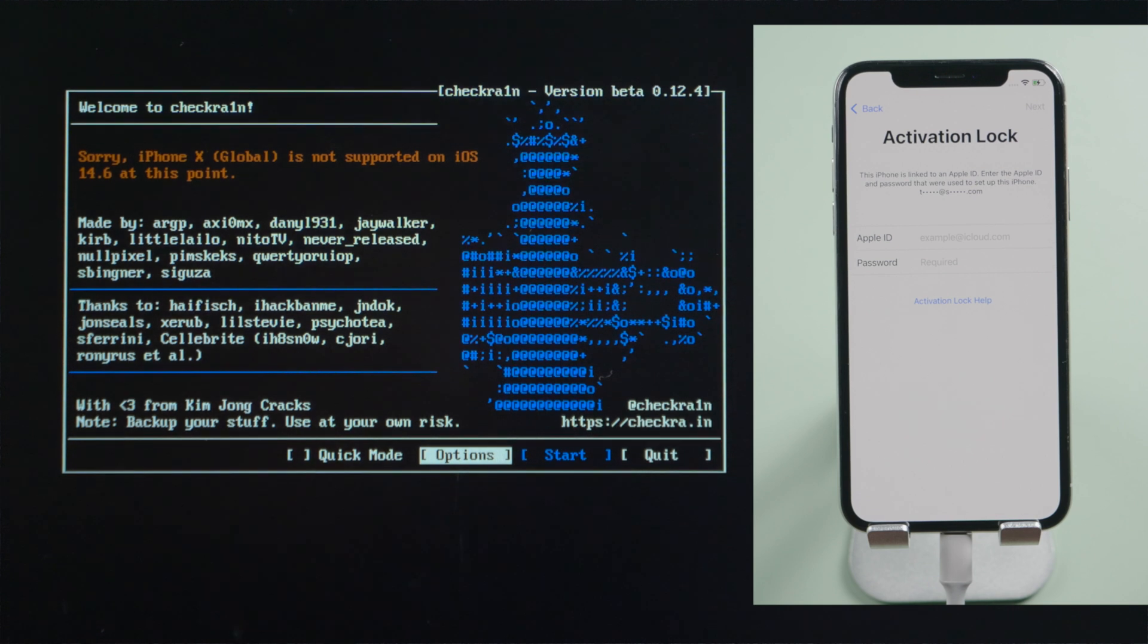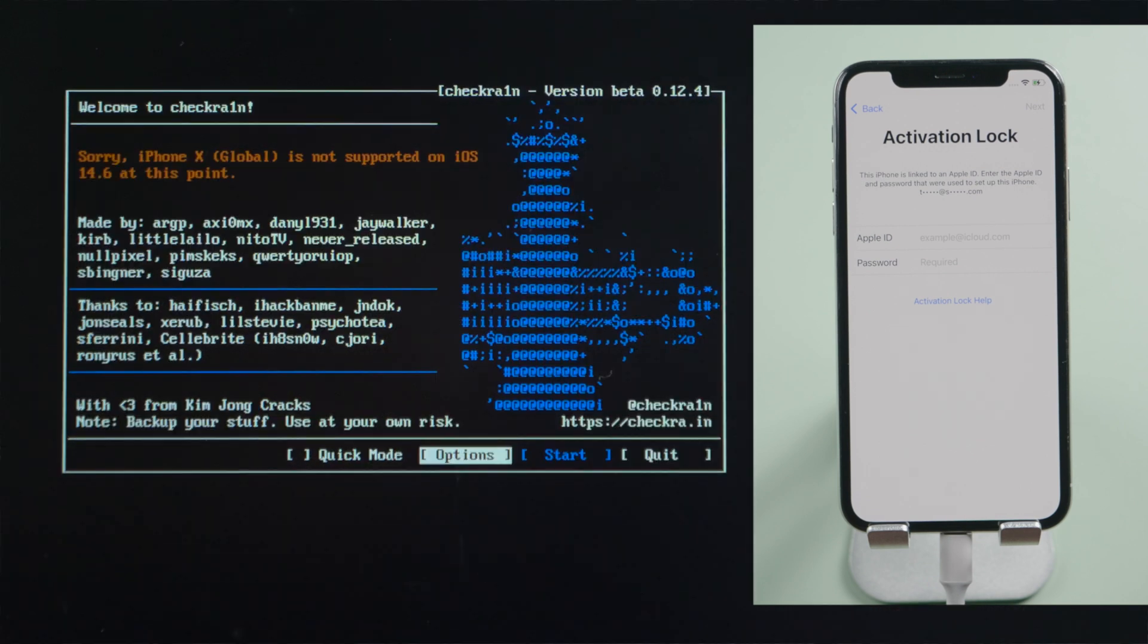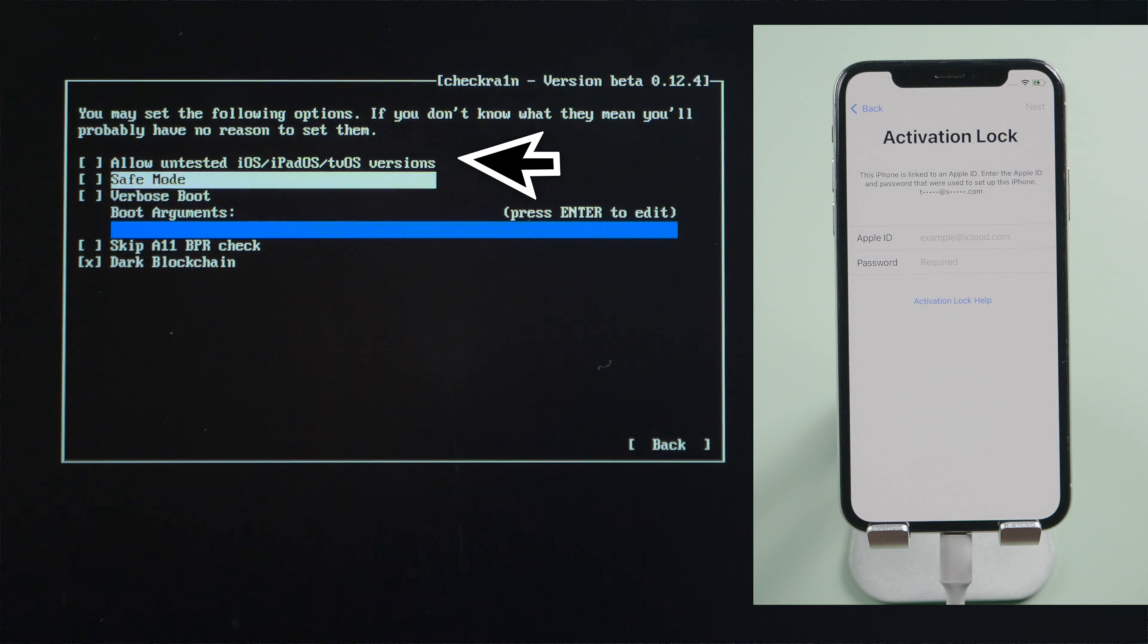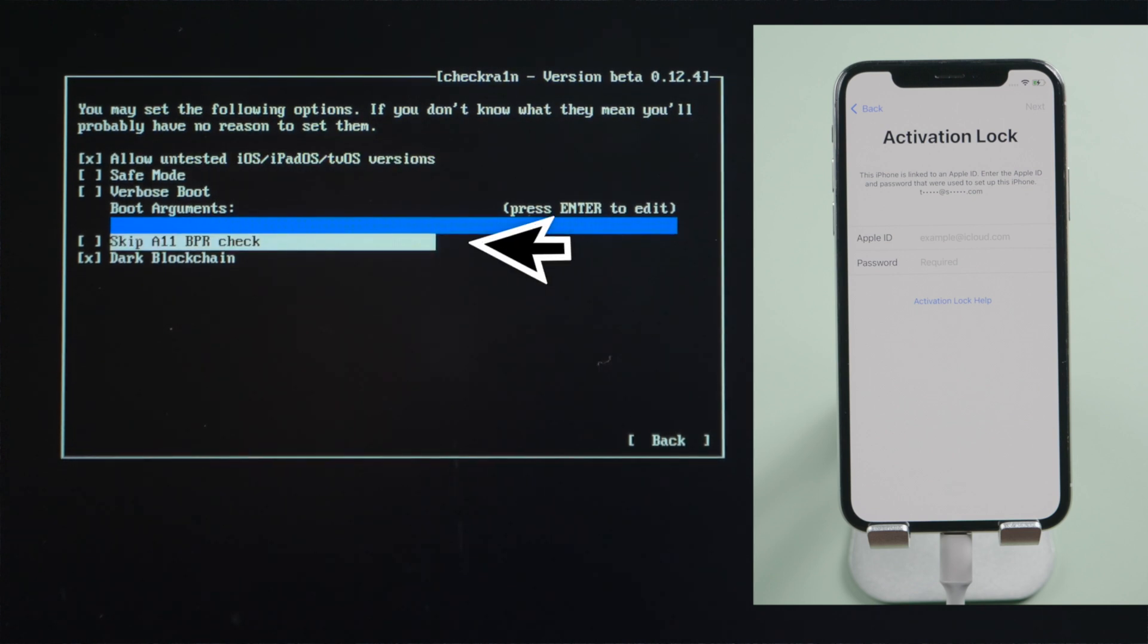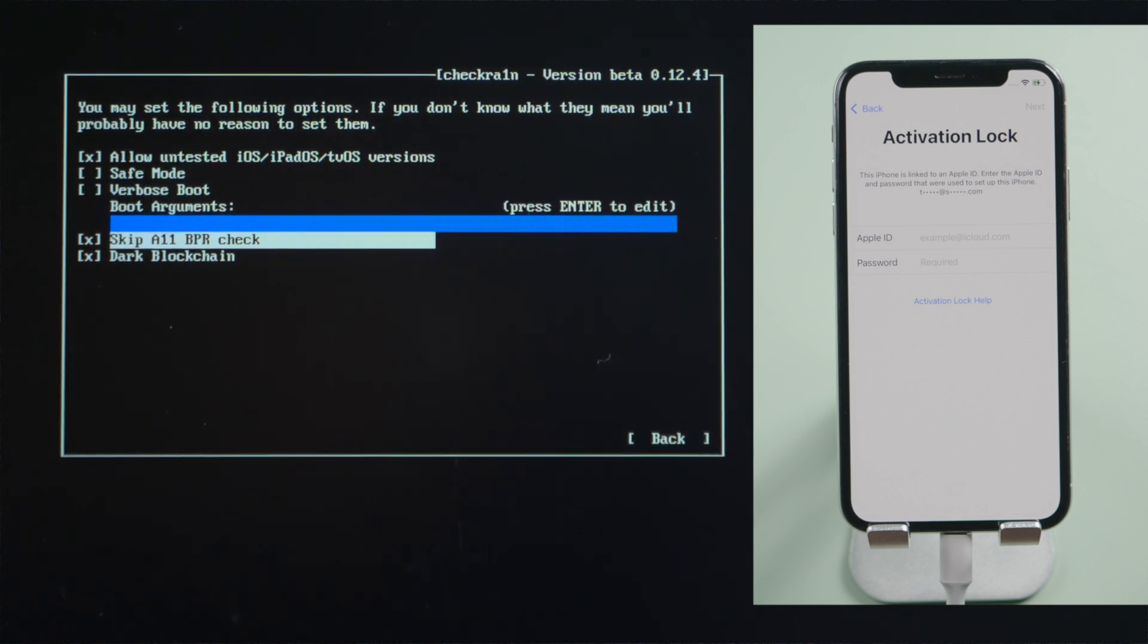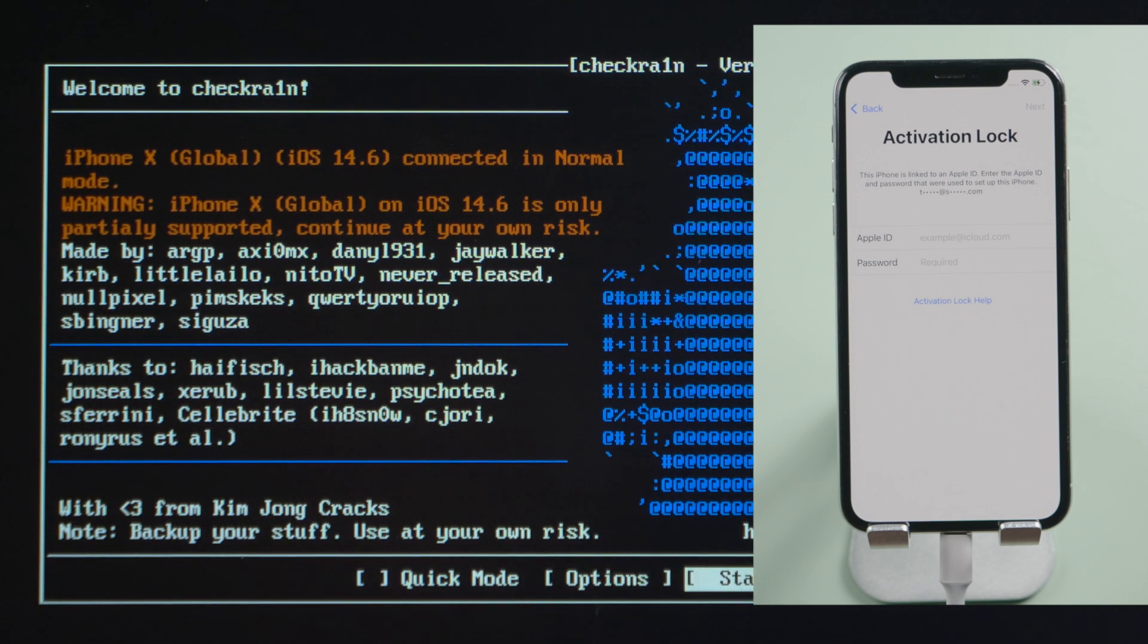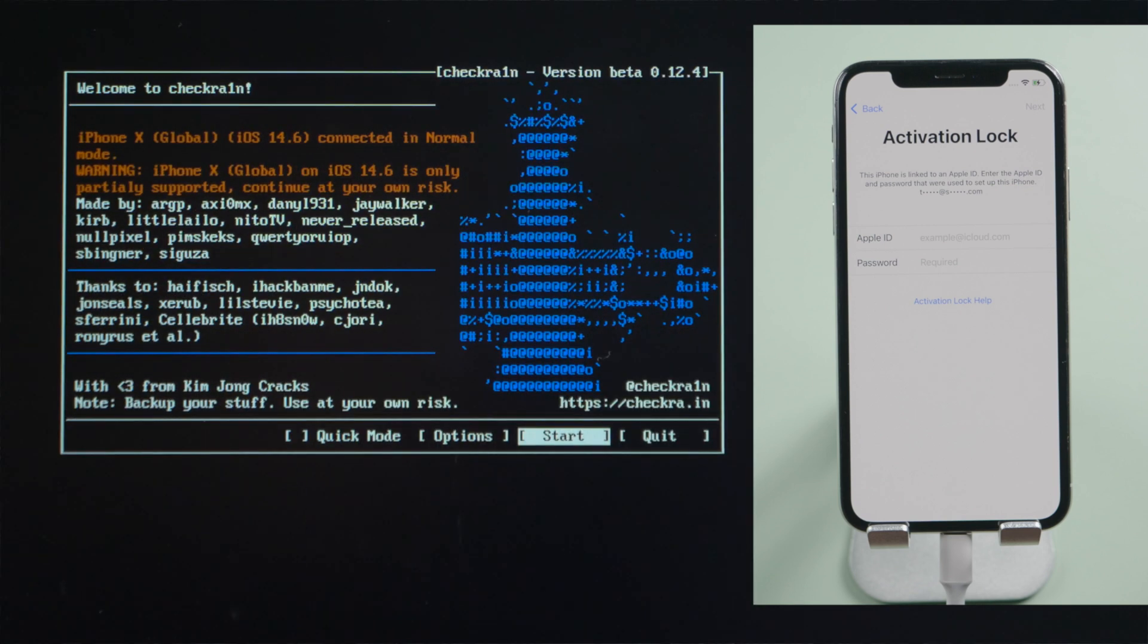It says the iOS is not supported. Let's head to option, check off allow tested iOS, and skip A11 BPR check. Then quit back. Now it says the iOS is untested. That's good, let's go on.